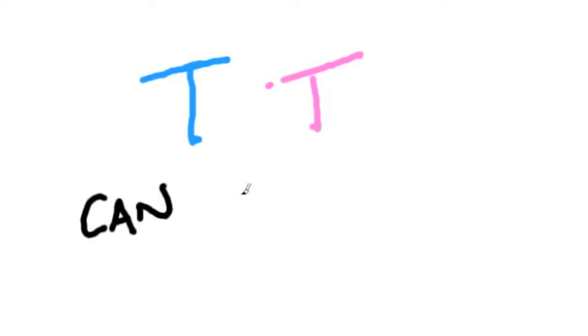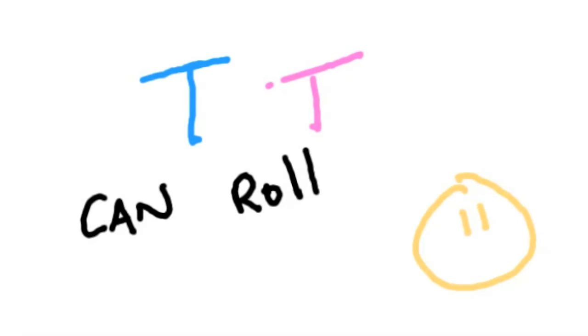For example, if you inherited a capital T from your father and a capital T from your mother, your genes for rolling your tongue would be capital T, capital T, and you could roll your tongue.